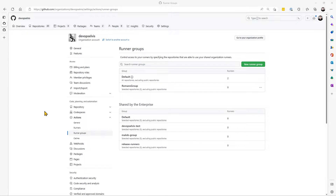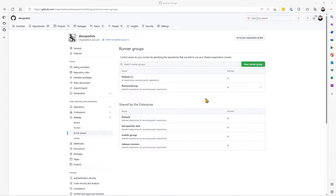Let's start by seeing what happens when you try to create a Runner Group at the organizational level that already exists at the enterprise level. Here in my DevOps Elvis organization, we've gone into Settings, and under Actions, Runner Groups — that's where you can see the different Runner Groups available to or created in this organization. You can see, shared by the enterprise, there is a Runner Group called DevOps Elvis-Test.